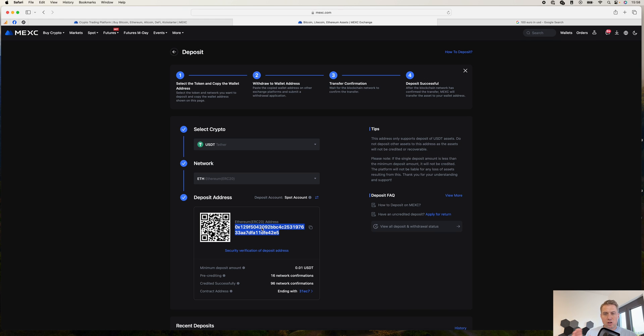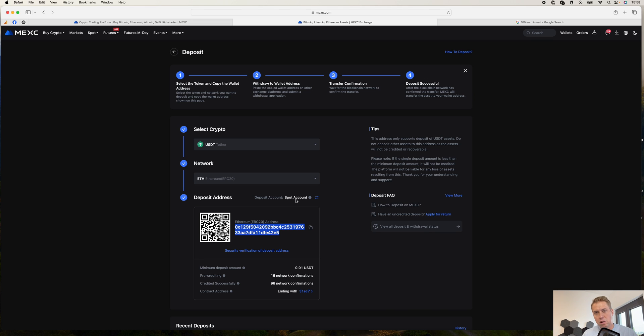It doesn't cost you anything to deposit something here. So if you are not sure how everything works, you can just try it out with a couple of euros or a couple of USDT. Not a big problem here.